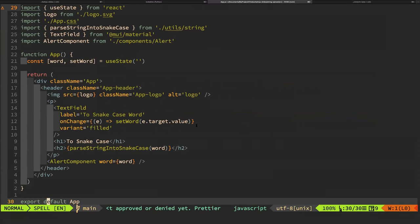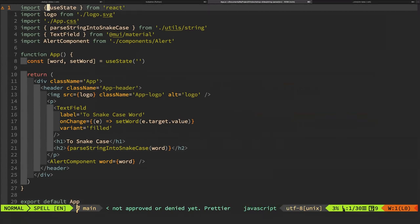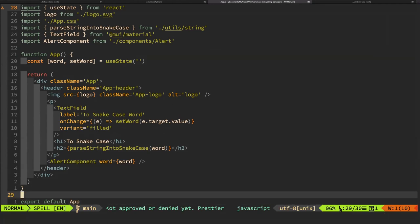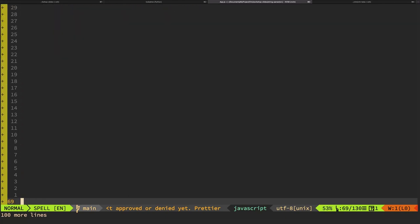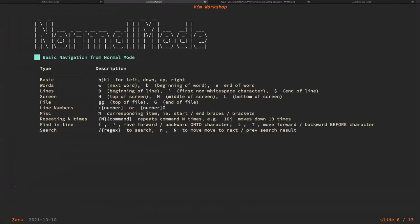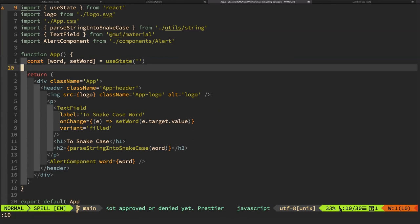Even now I still learn new Vim commands every day. To illustrate GG and G, I'll copy the content many times to make the file longer. H M L navigates within the screen view, while GG and capital G navigate to the very top and bottom of the entire file. To undo everything, just press U. For line numbers, you can do colon followed by the number and press Enter to jump to that line.